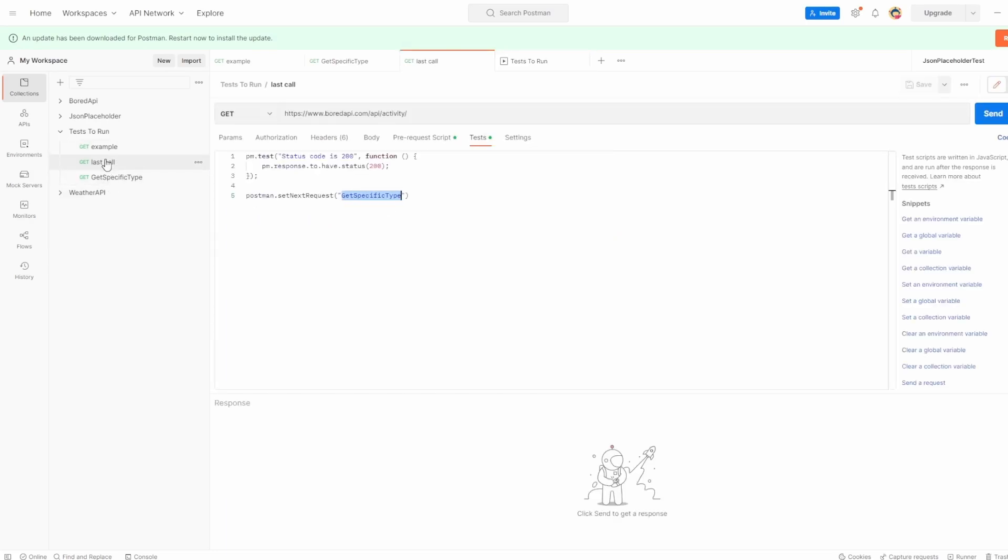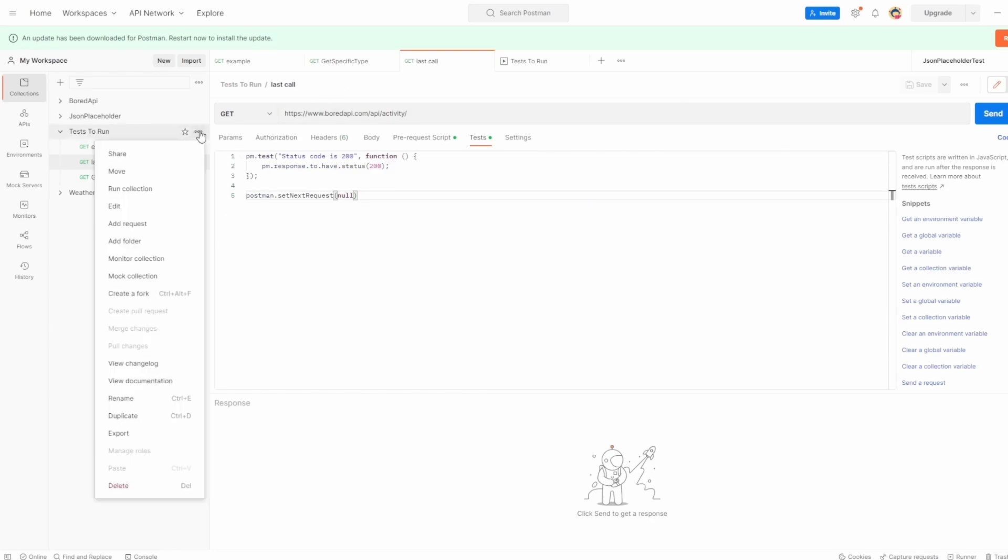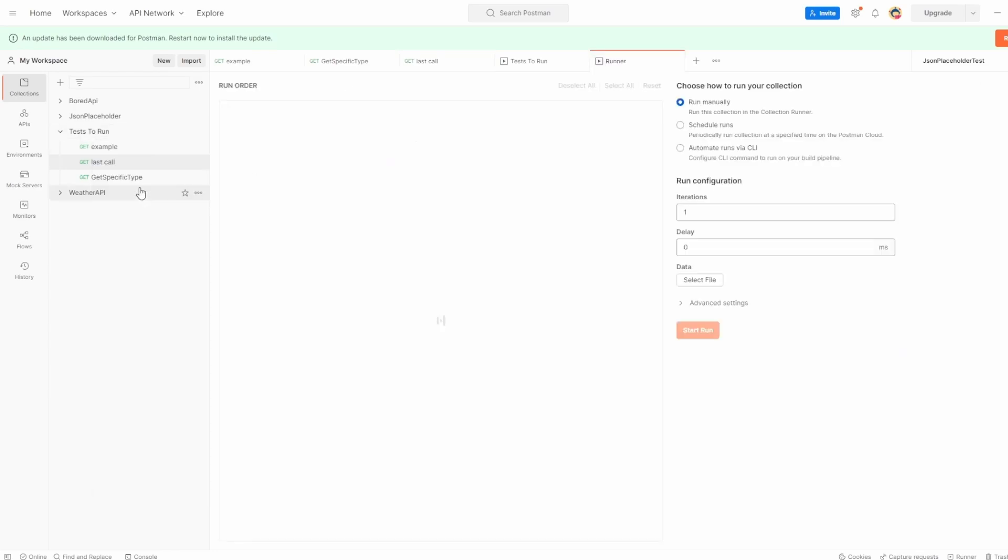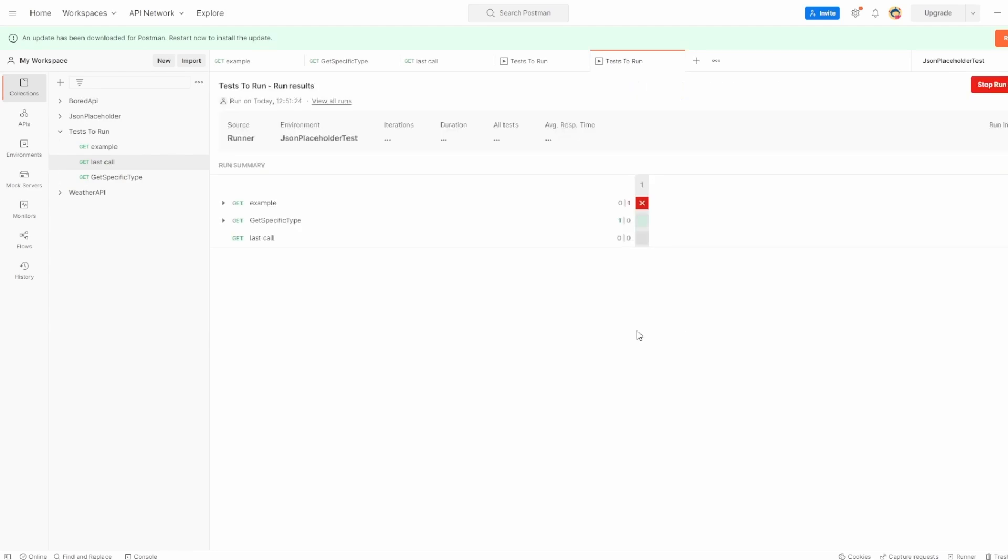Now to avoid this because it can be really messy, you can just set in the last call, if we know this is going to be the last thing that we always want to execute, we can actually say postman set next request and we can just say this should be null. So we always set this to be the last one. So let's go back as an example, say run collection, hit run tests. And now we know it has executed after it has finished the execution after last call.